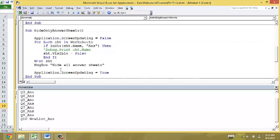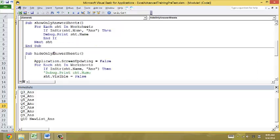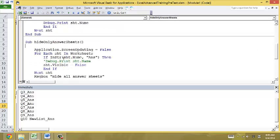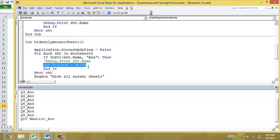So now, the last step is to, if there is the answer sheets, what do I do? I use sheets.visible. Right. Change it into false, which means to hide the worksheet.